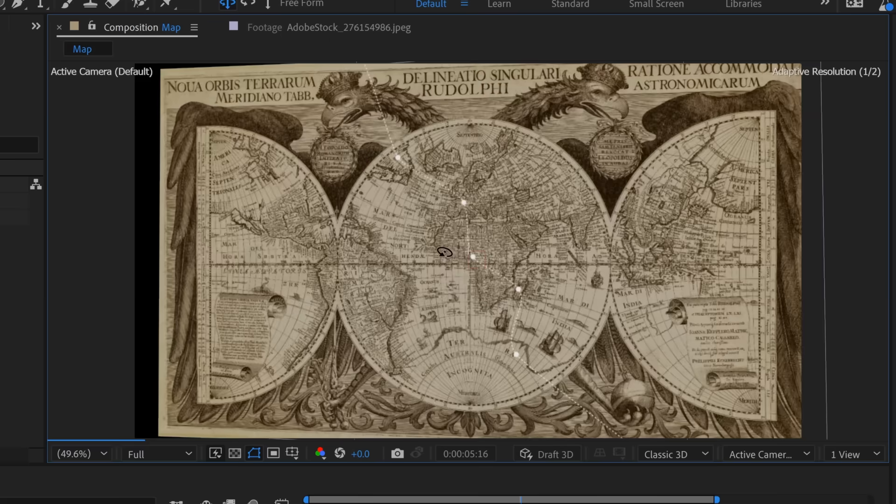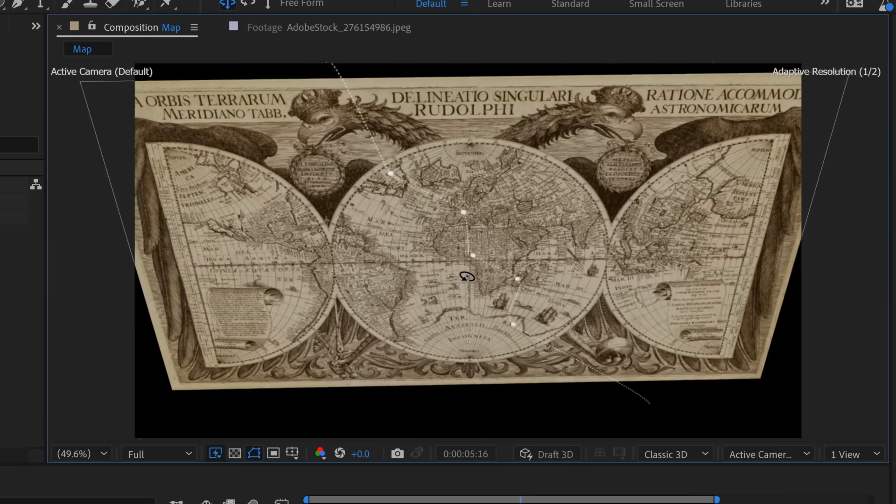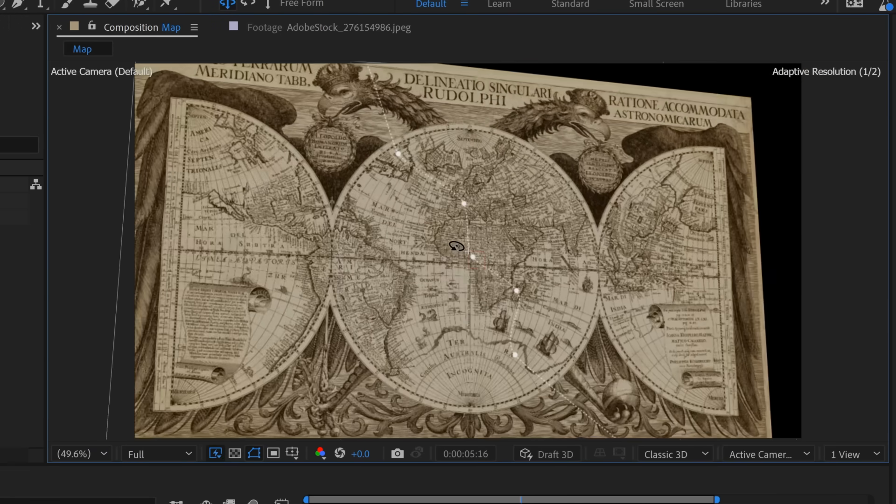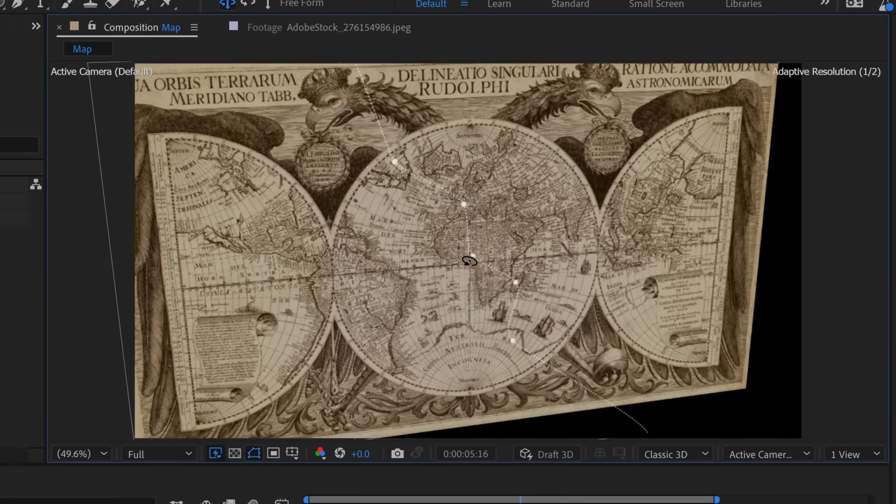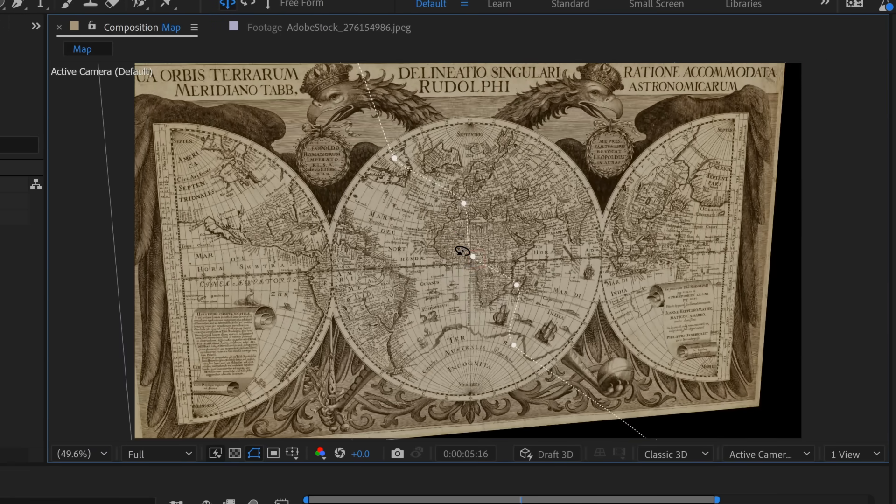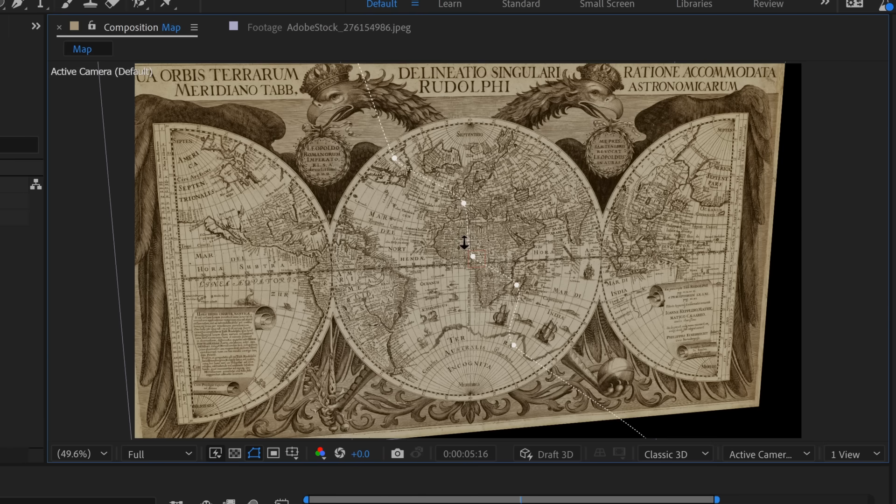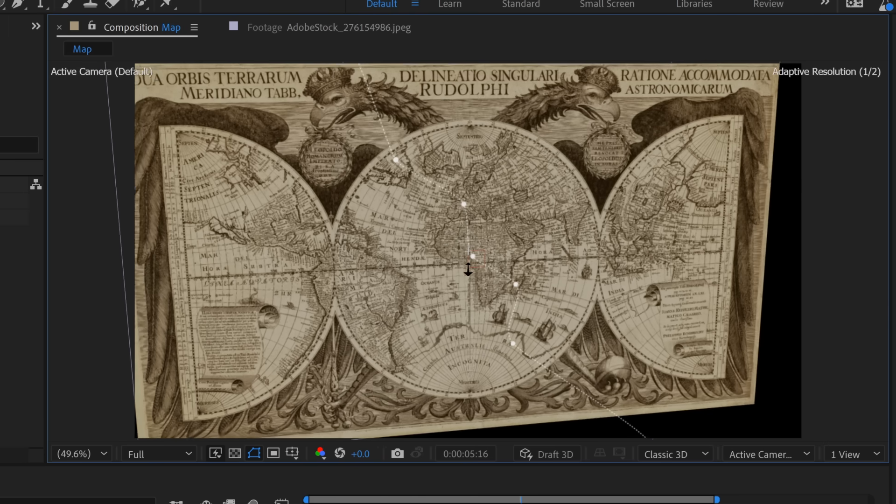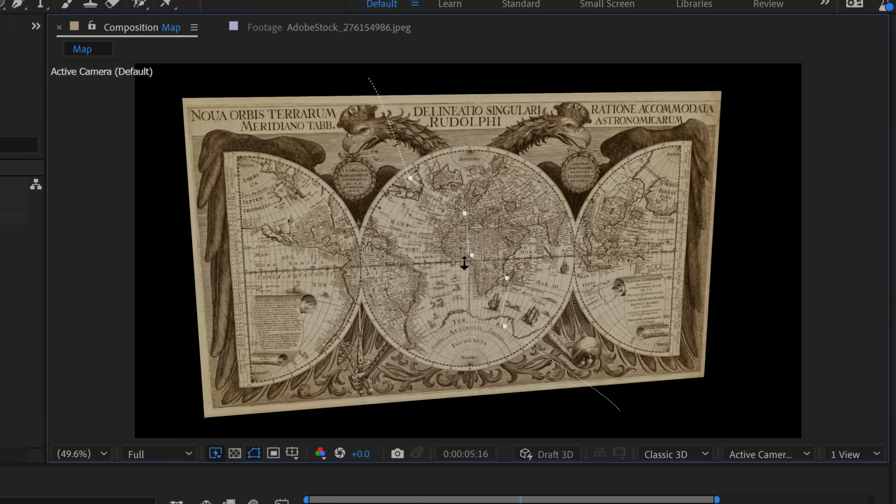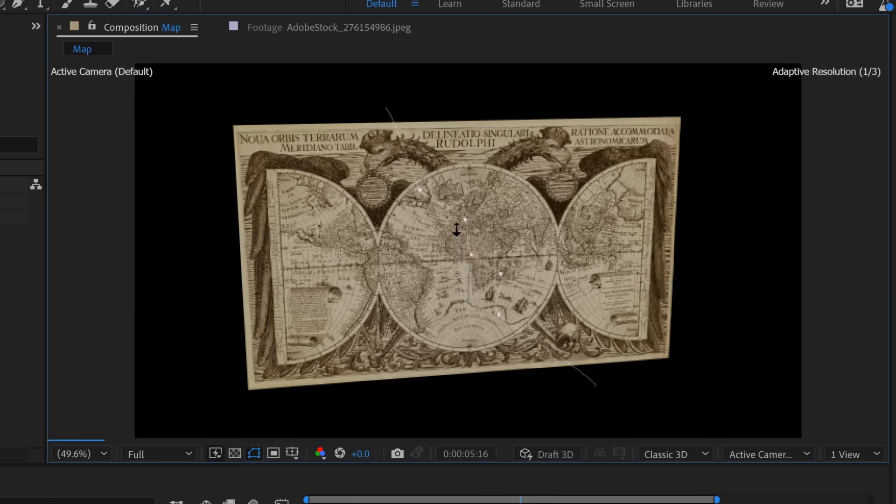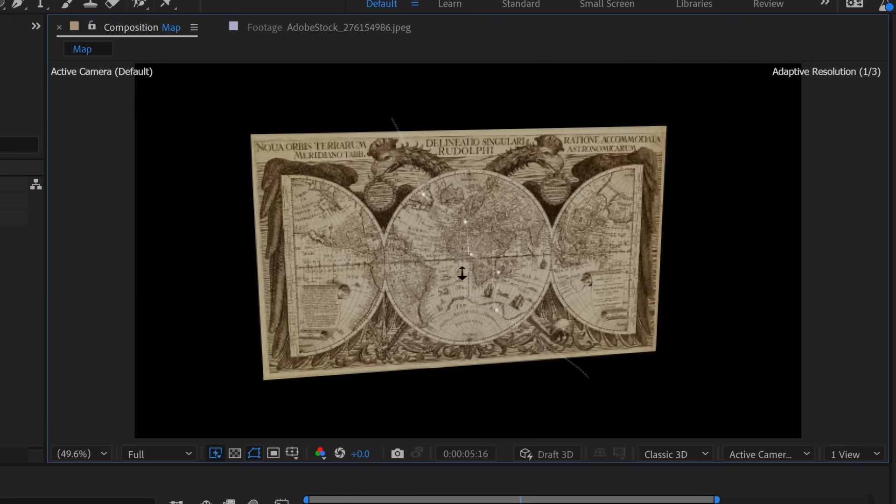So here I can orbit around the scene. Now you can see I'm making adjustments to my default camera. I can toggle between these camera tools by hitting the C key. Now I'm going to drag out. Now I'm dollying out.